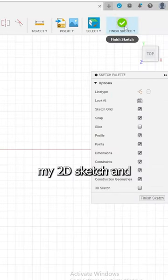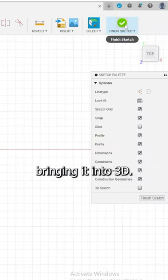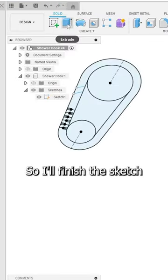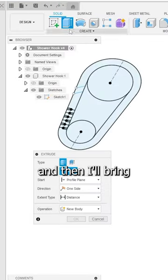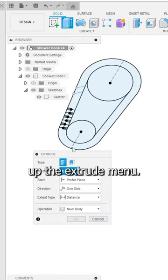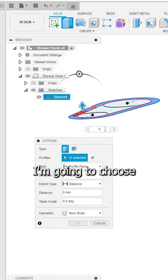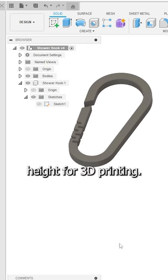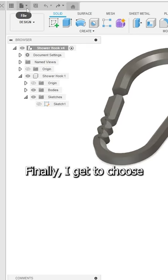The last step is taking my 2D sketch and bringing it into 3D, so I'll finish the sketch and then bring up the extrude menu. I'm going to choose this section here and give it a reasonable height for 3D printing.